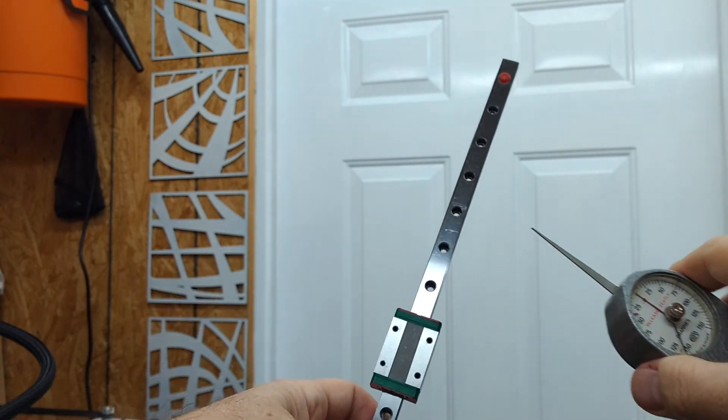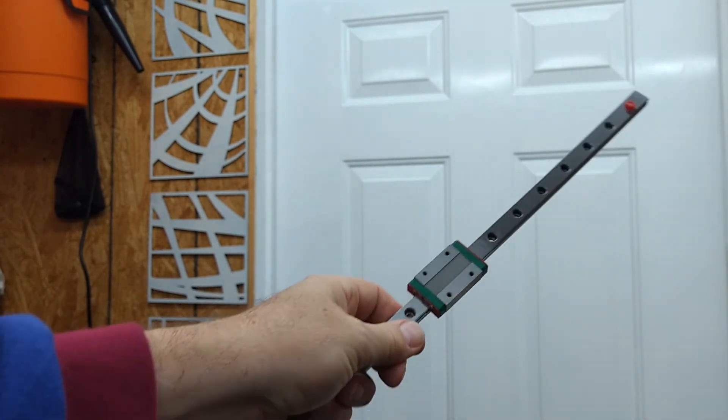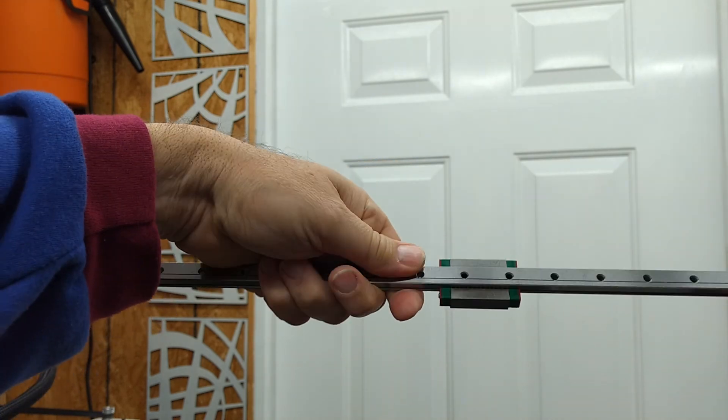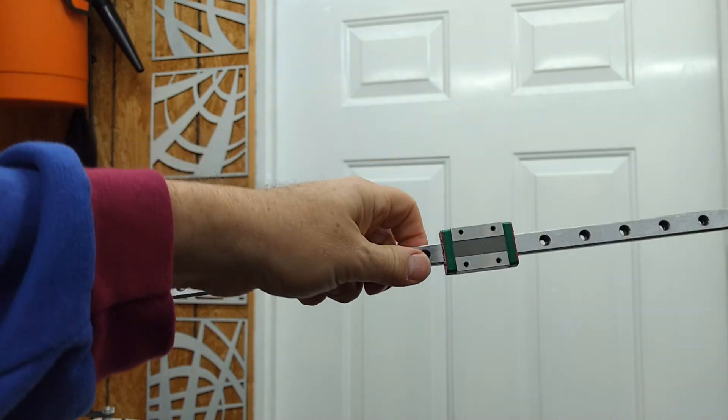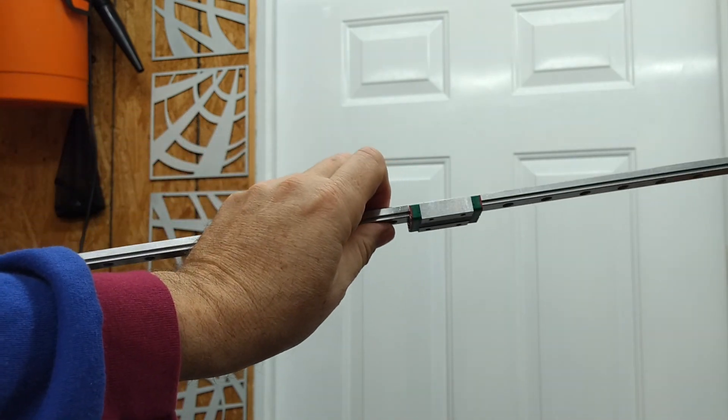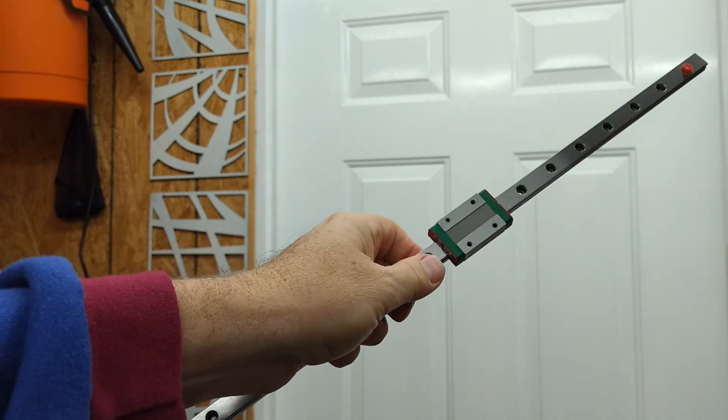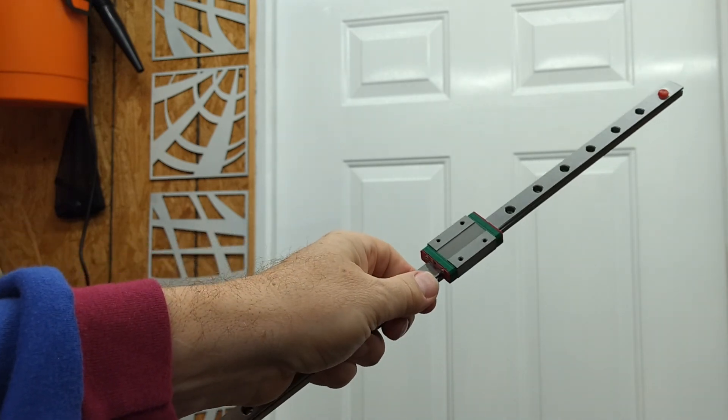So this is one, this is what I would call a failed or a poor quality bearing that I would not choose to put into a 3D printer.